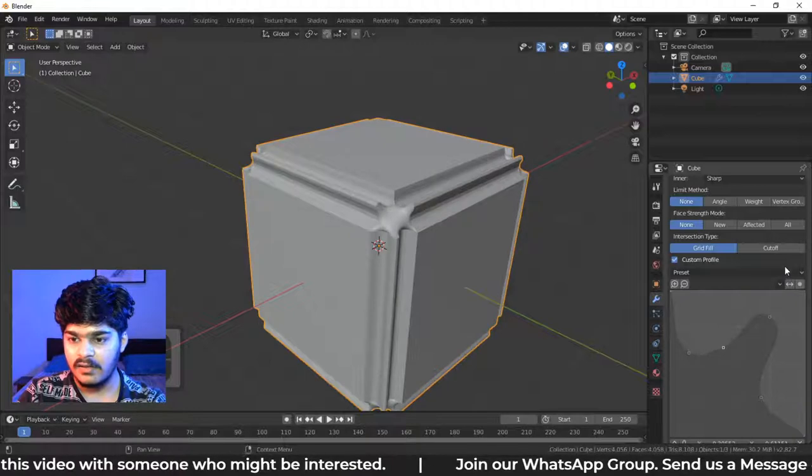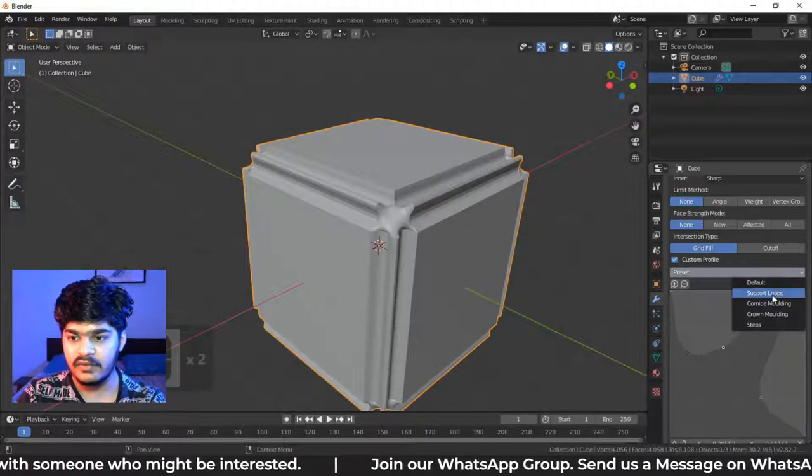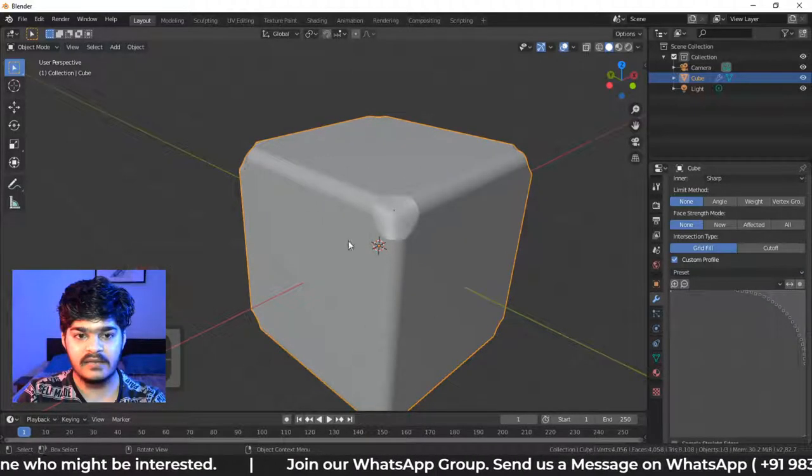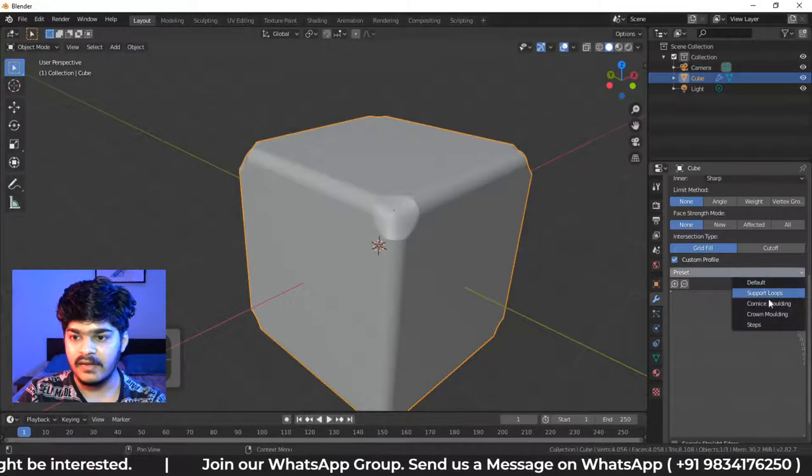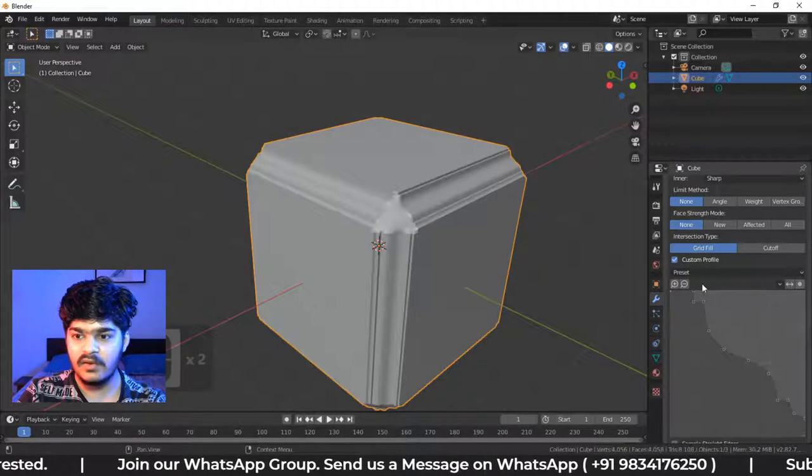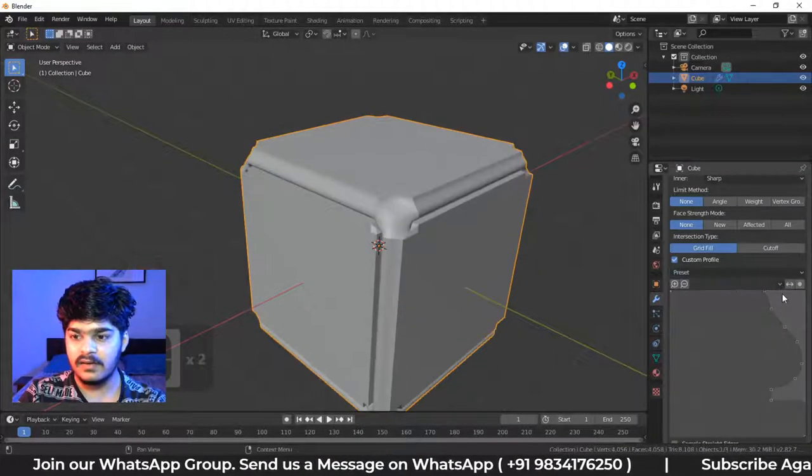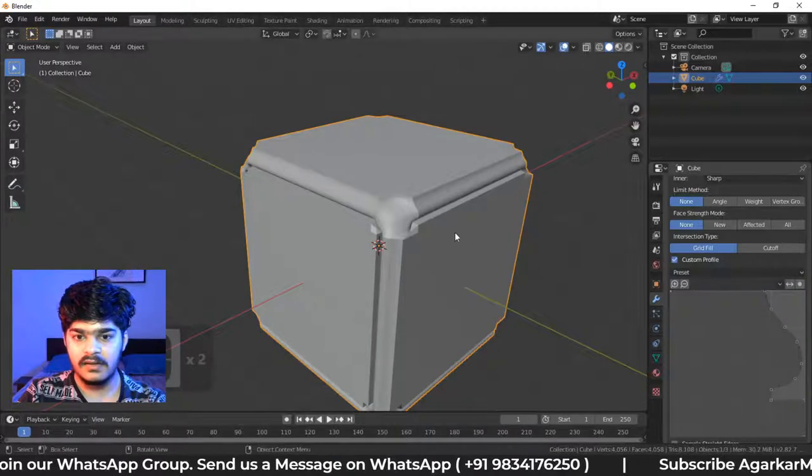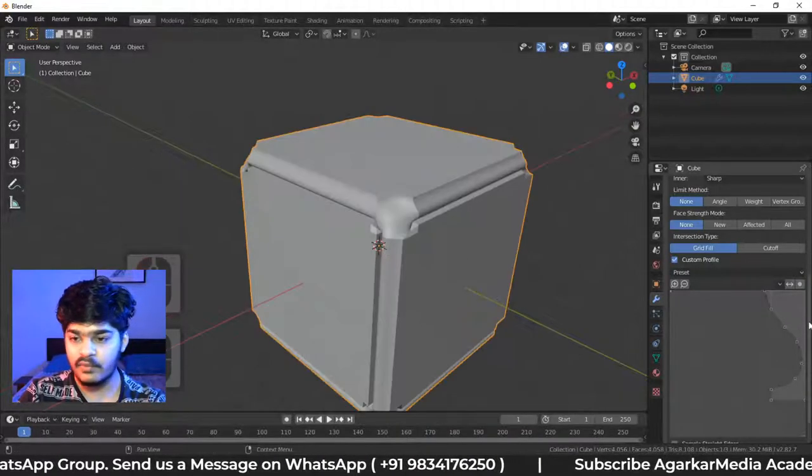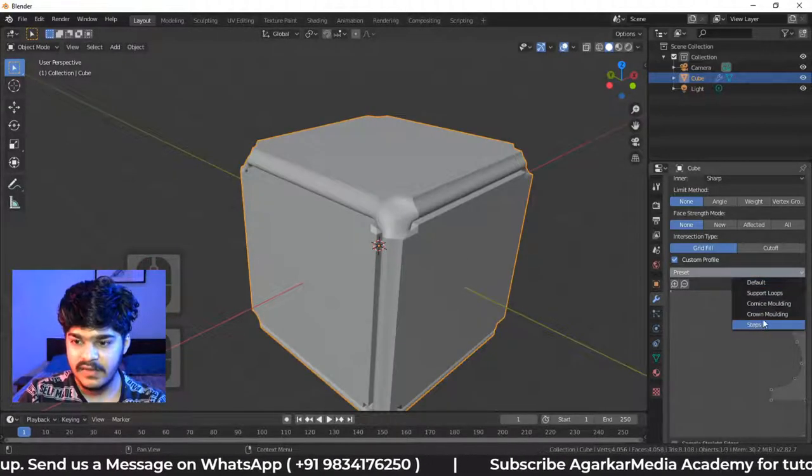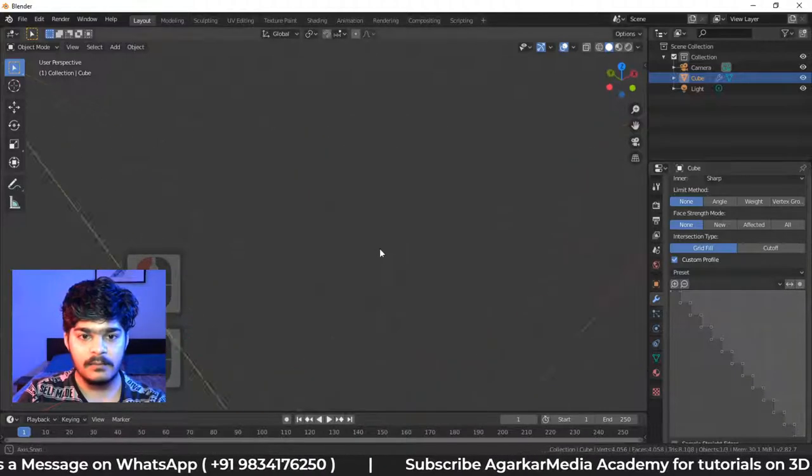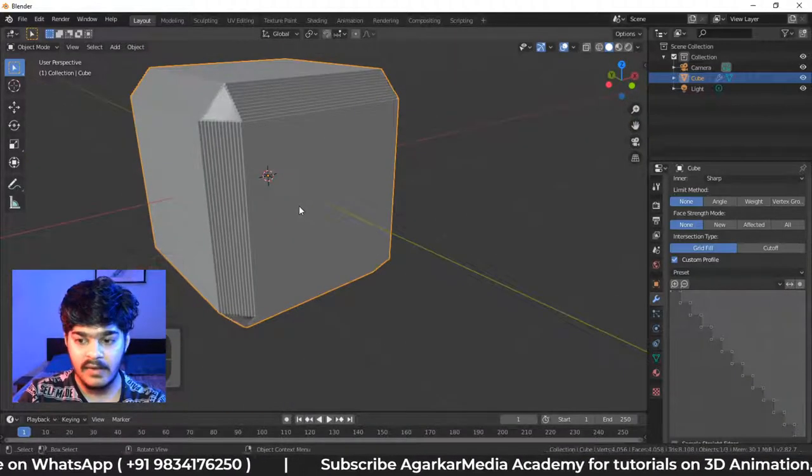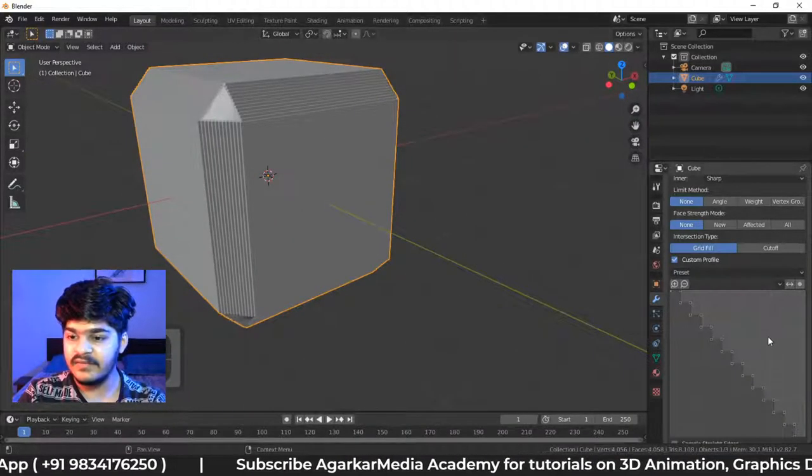So we can have custom shapes. We can create, here are some presets which you can use, support loops. So that's about loops. We can select one more. So these are all the different custom profiles which we can use on the bevel modifier here. So that is really awesome.